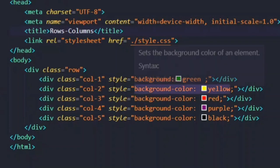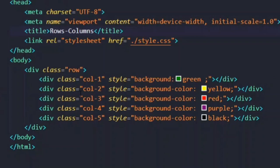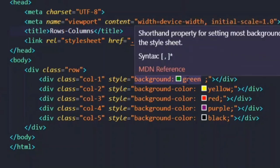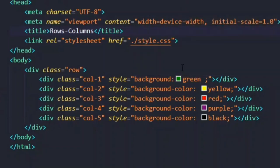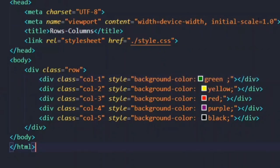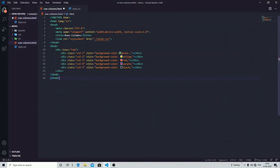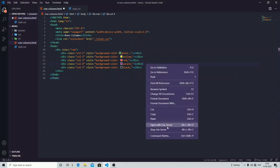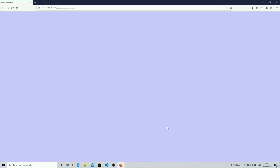I have created the columns and given a different background color to every div tag, so it is easy for you to understand that this is your different section, this is your different column, this is your different row. Let me show you the output first and then we will start working with the styling part. As you can see, I have not done anything yet.